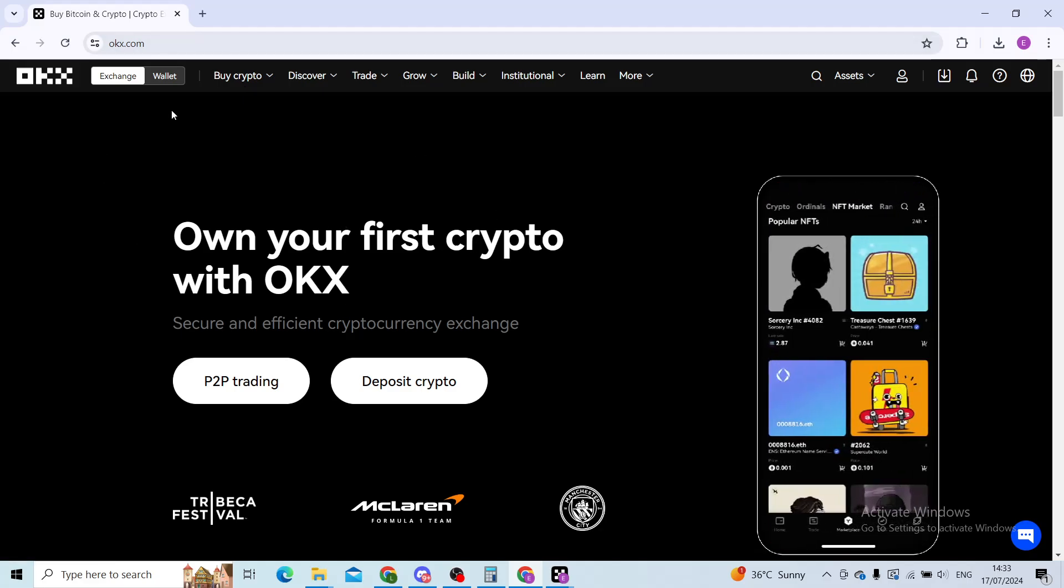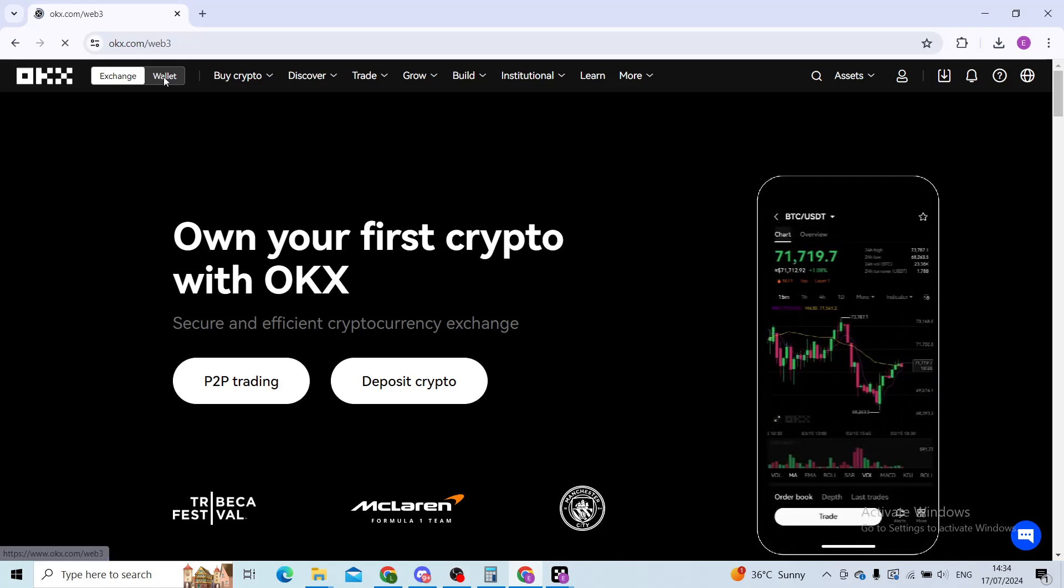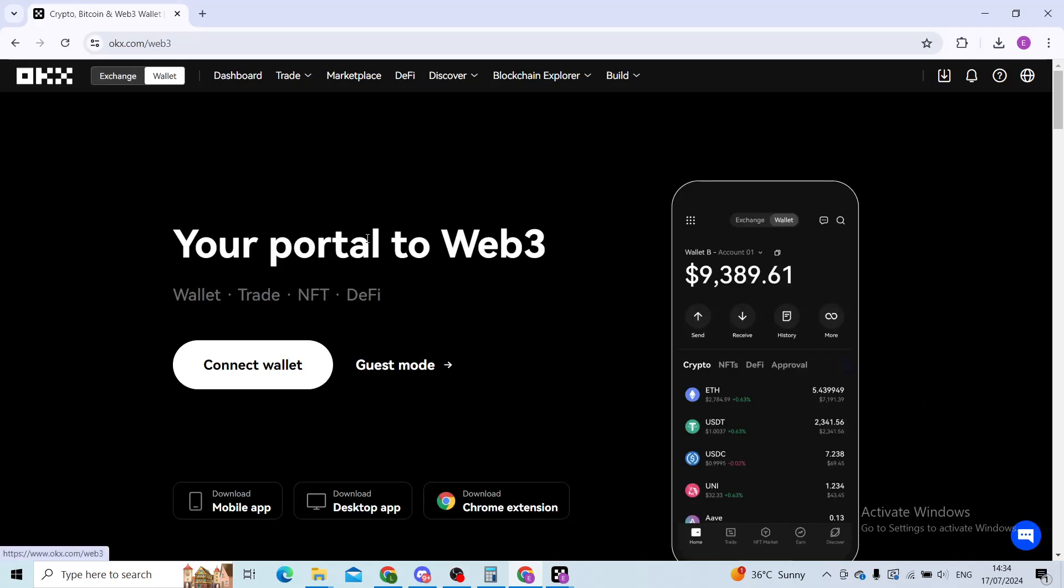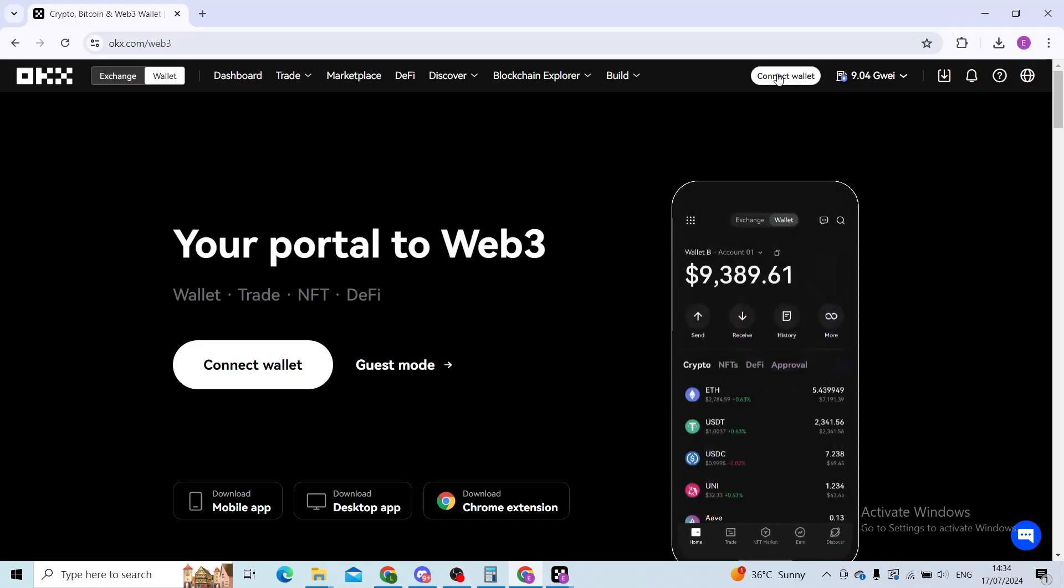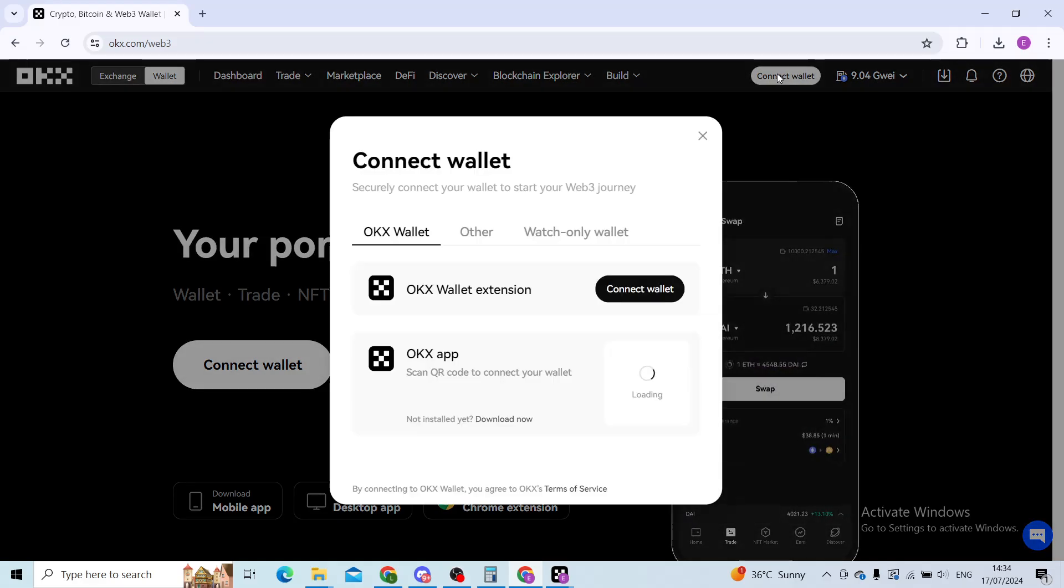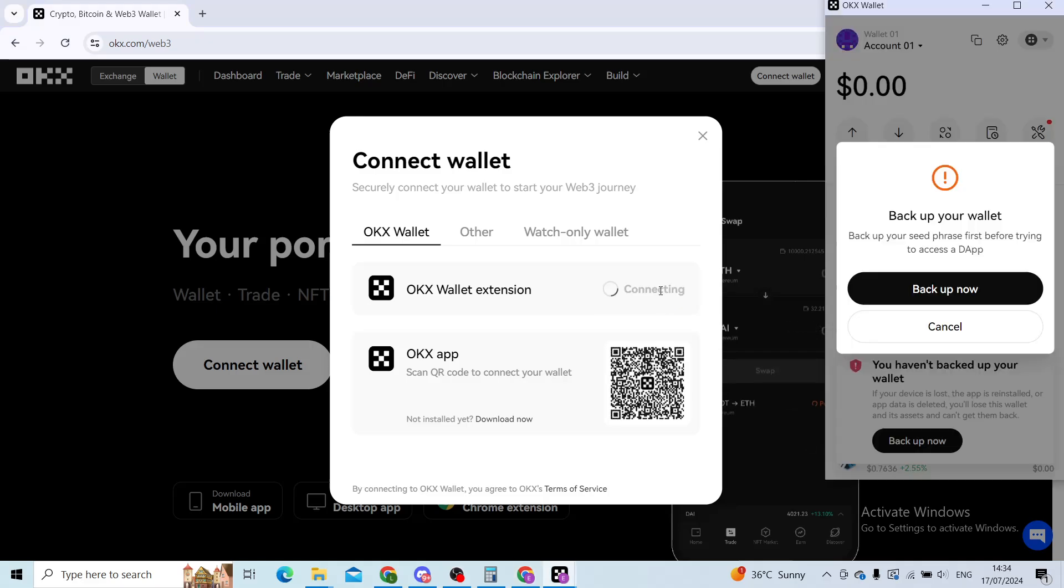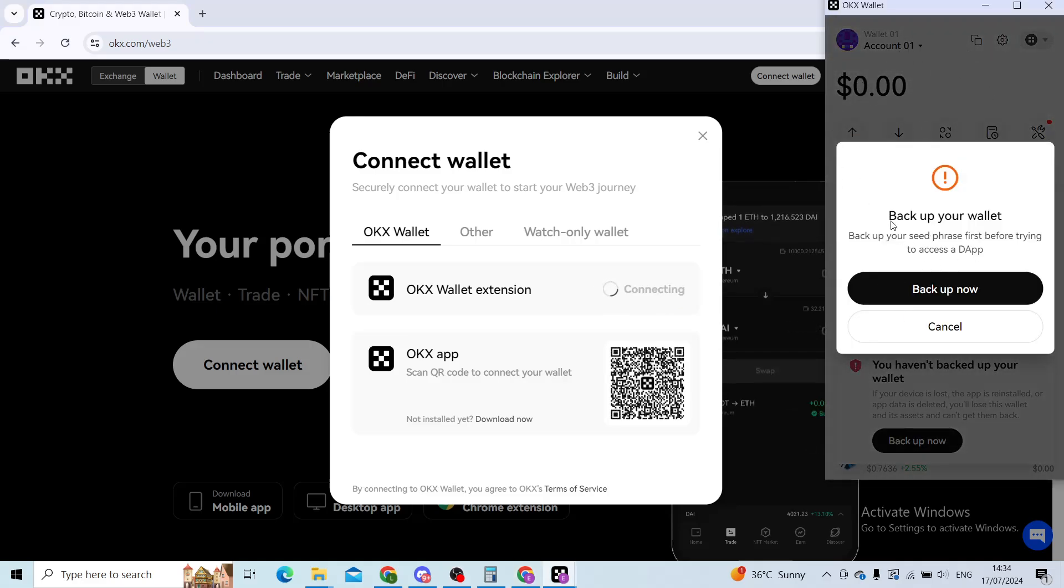Then click on the wallet button in the top corner. I don't have a wallet connected yet, so I will click on connect wallet. That will take me to my wallet right here.